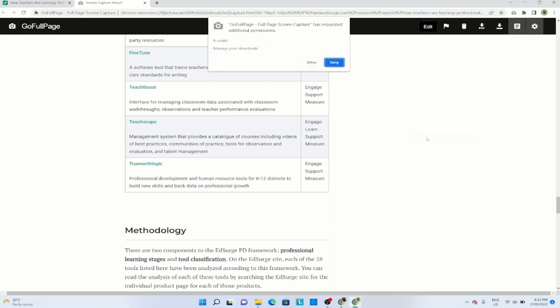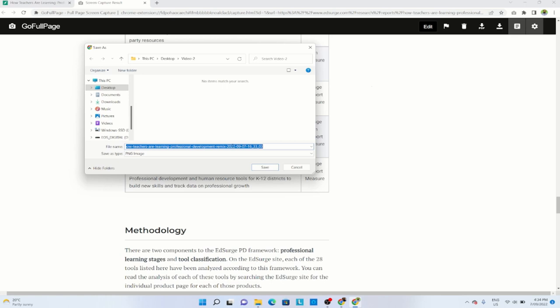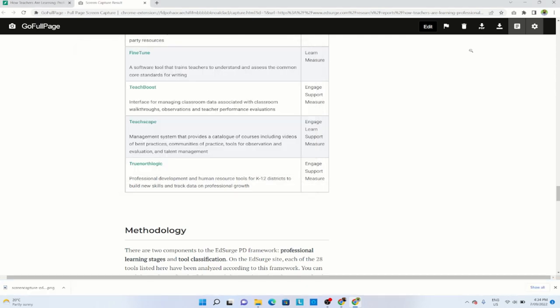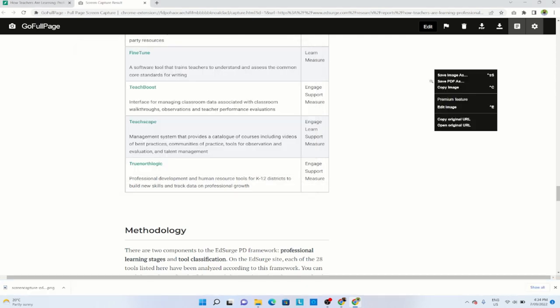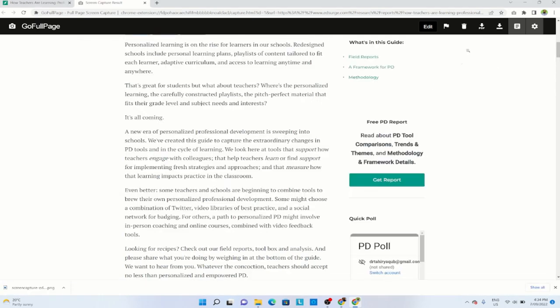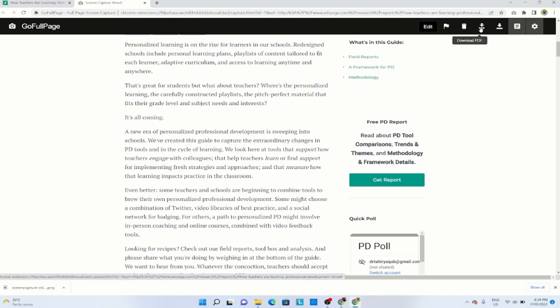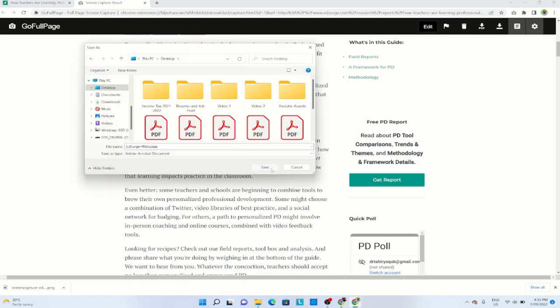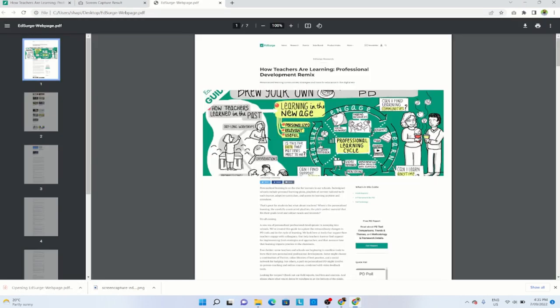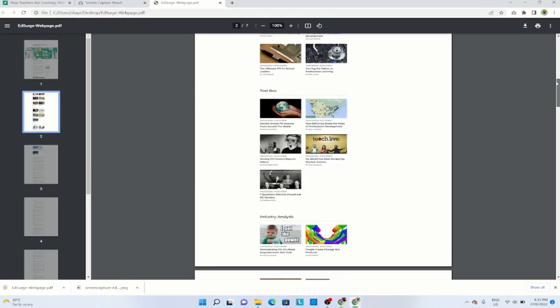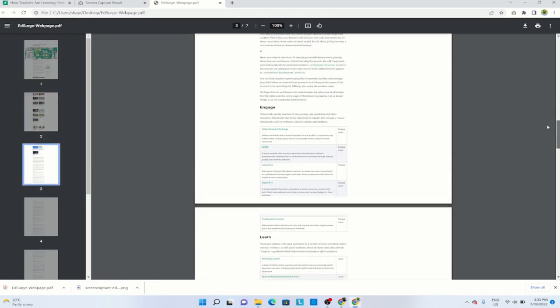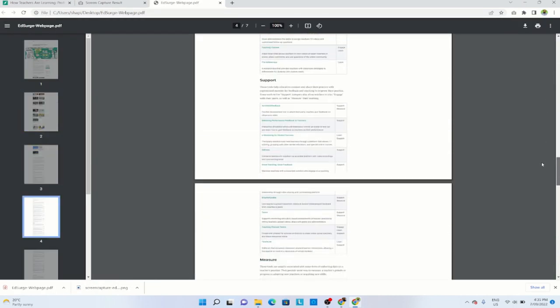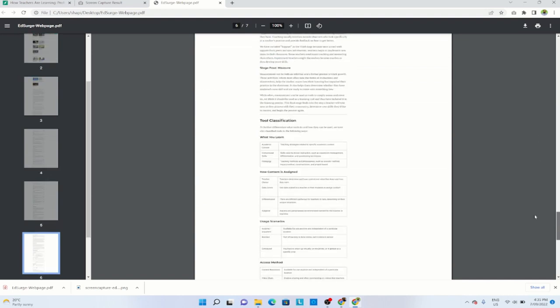If I click on that, this Chrome extension is asking for additional permission to be able to save this image into my download folder. So I can allow this. And now you can see that a PNG image will be saved. I can also right click and save as PDF, and I can also click on this download PDF. So I click on that and now I click save. I can also have a look at this PDF. And this is how this entire web page has been captured as an image file, as well as as a PDF.